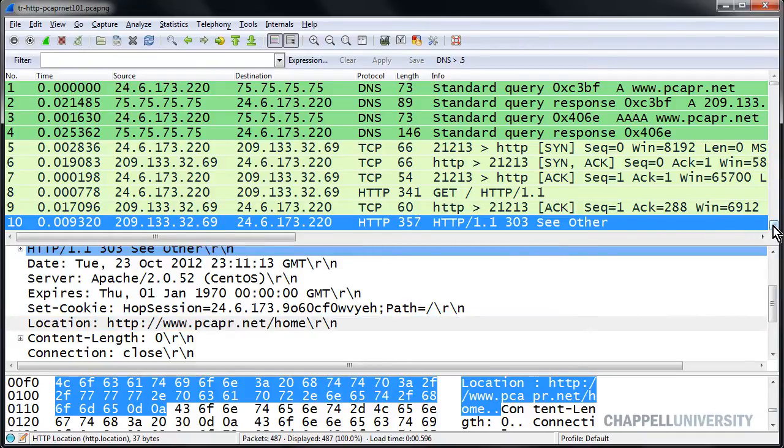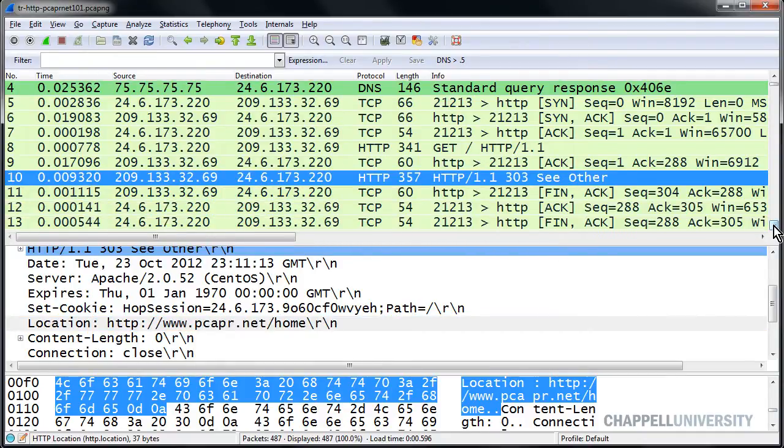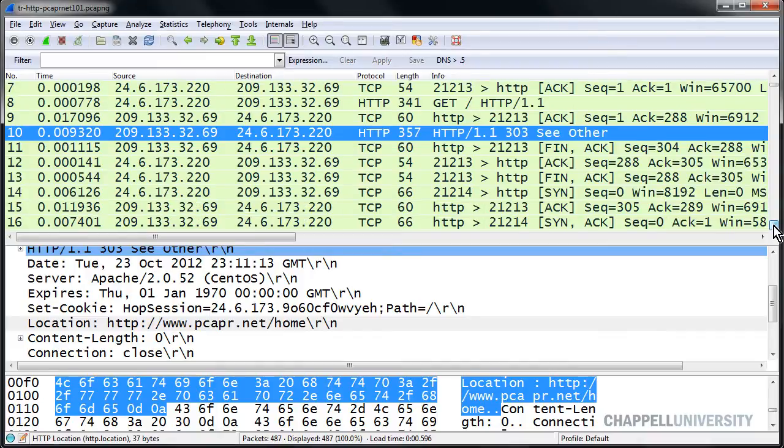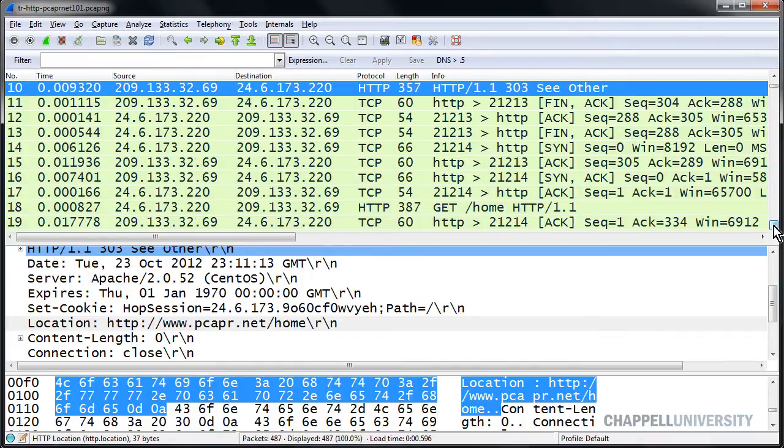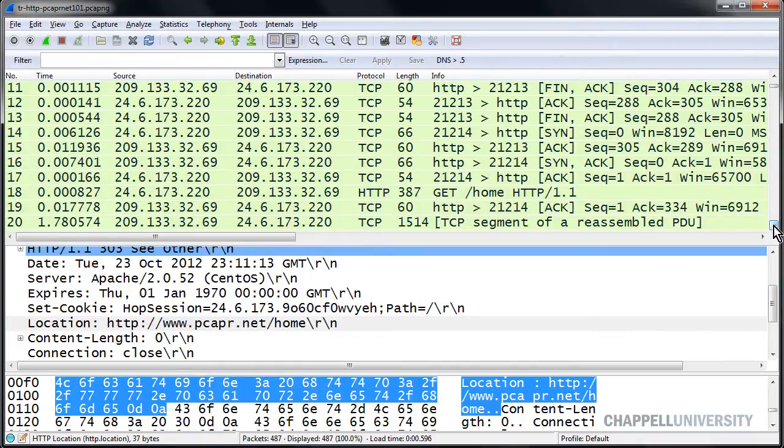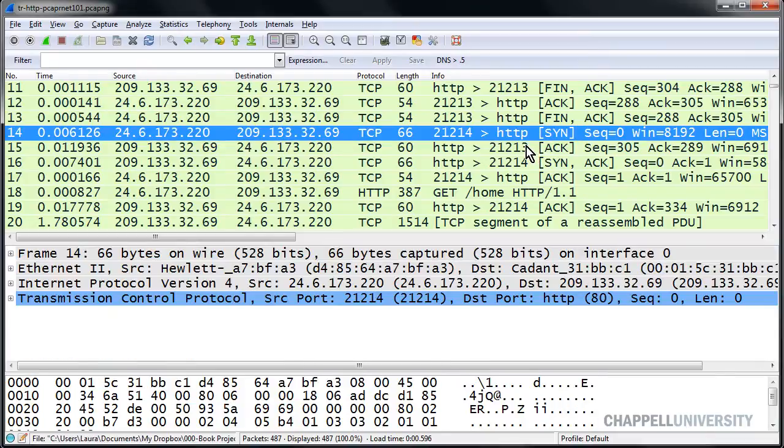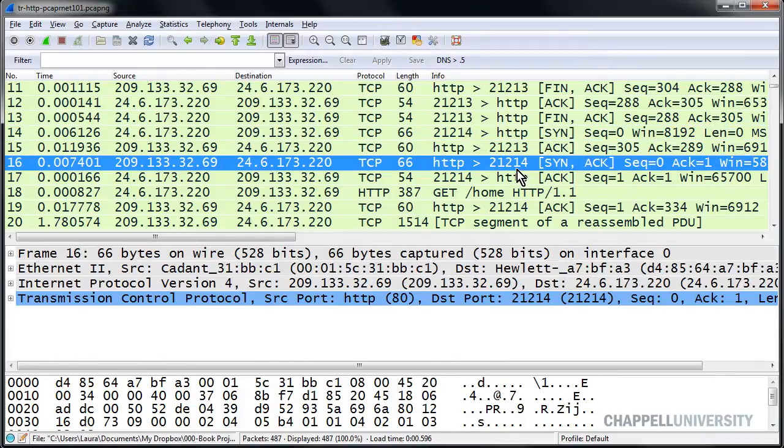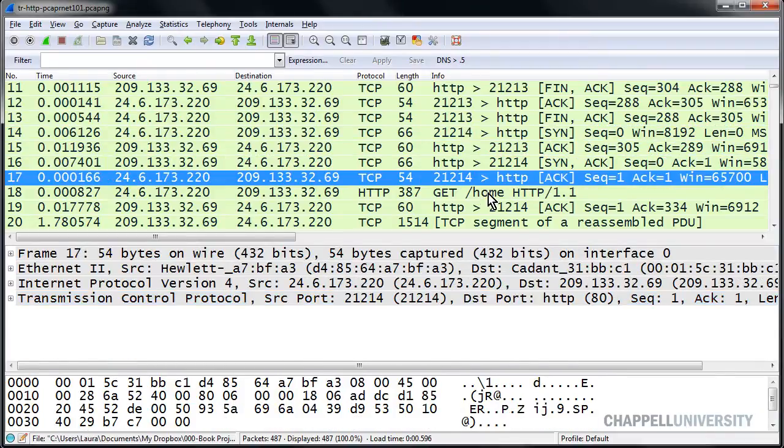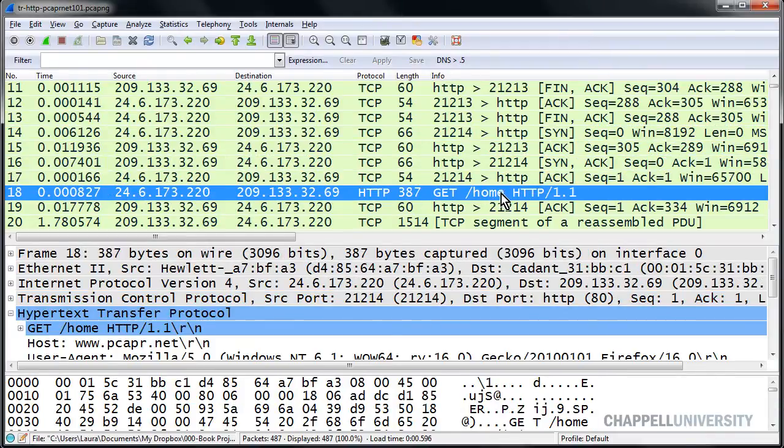So we expect to see the client go out and request that next directory, and sure enough, that connection tears down. We see a SYN, SYN ACK, ACK, and then we see the request for home.